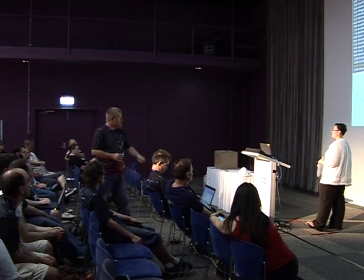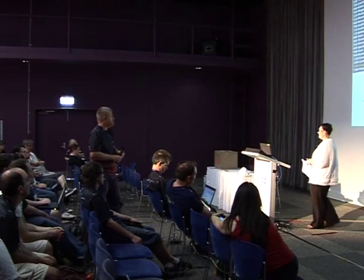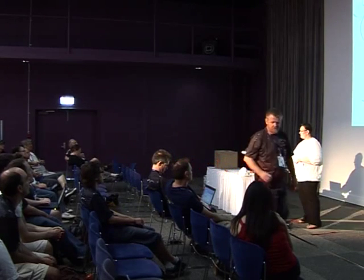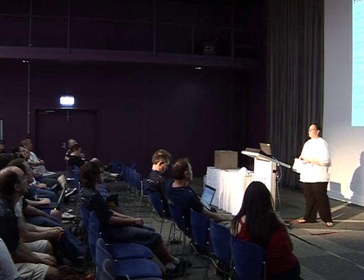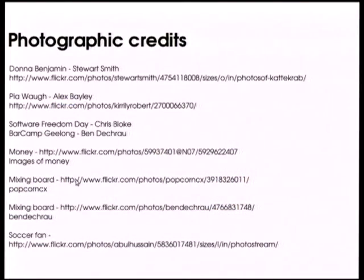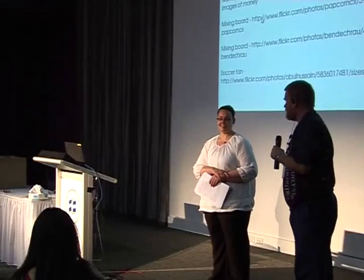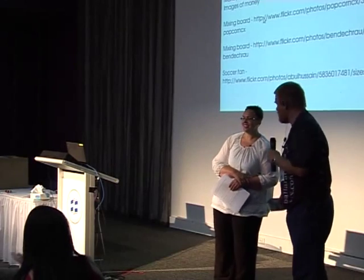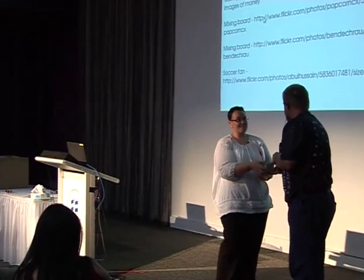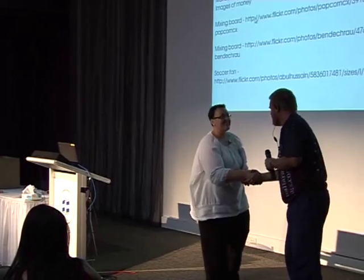I do have an apology to make — I had a number of photographic credits which I didn't put up on screen. I apologise to all the people whose photos I used without acknowledgement. Any other questions? Can you all join me in thanking Cathy for a very enlightening talk.